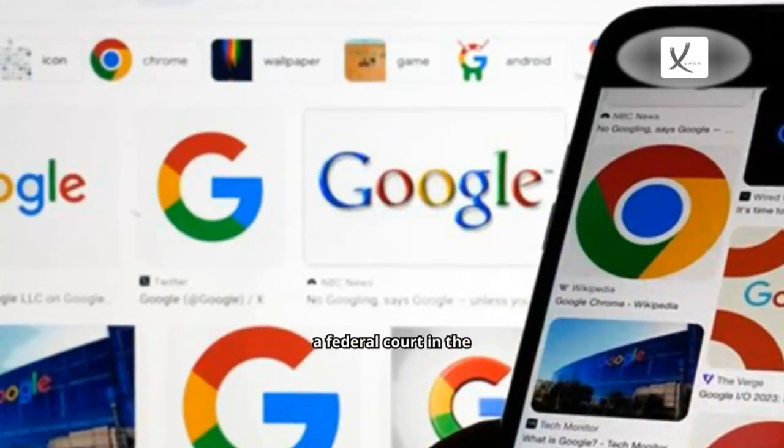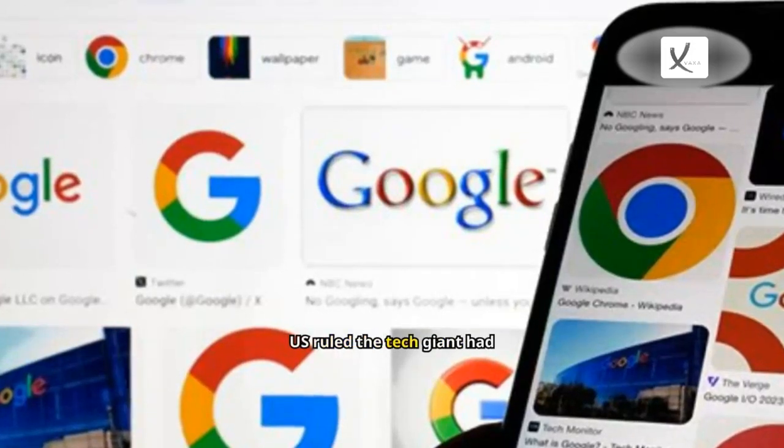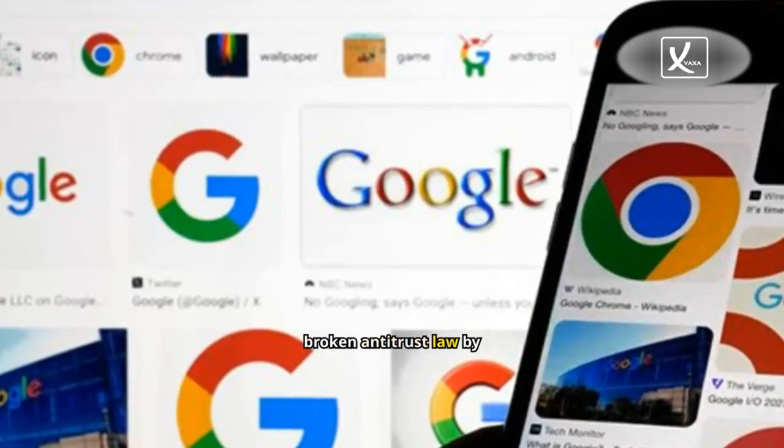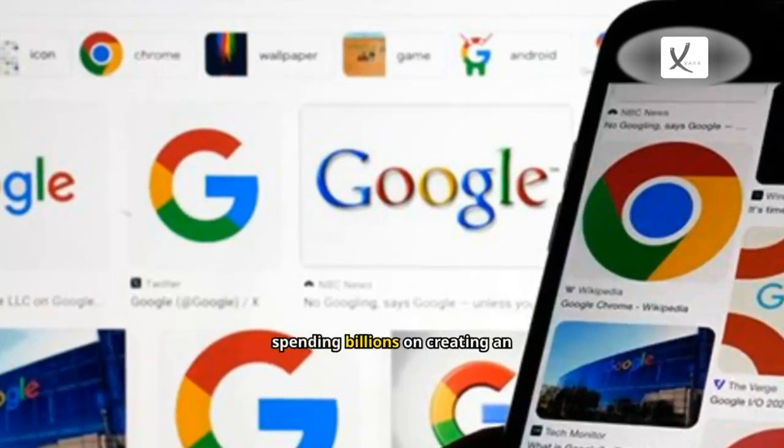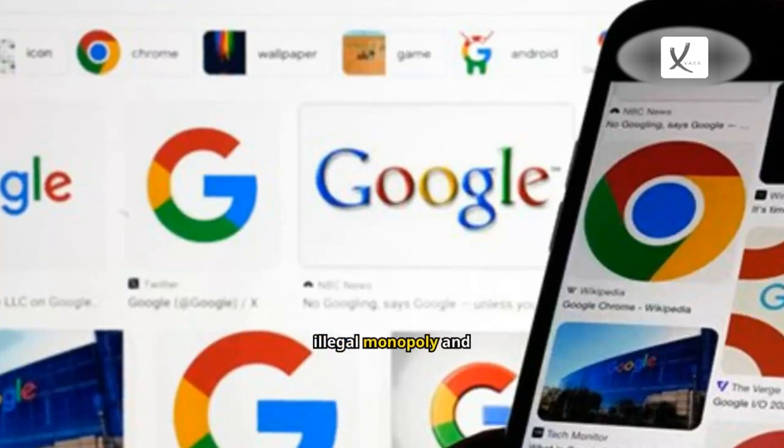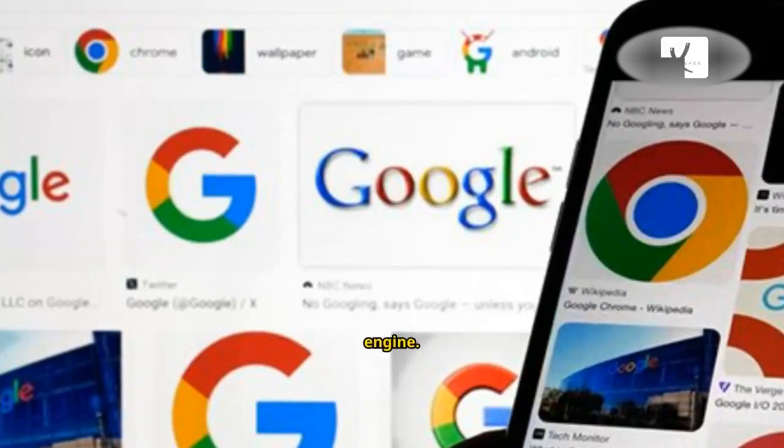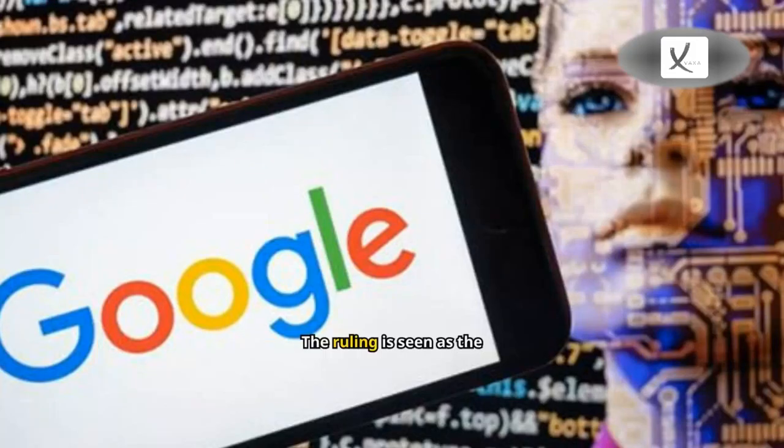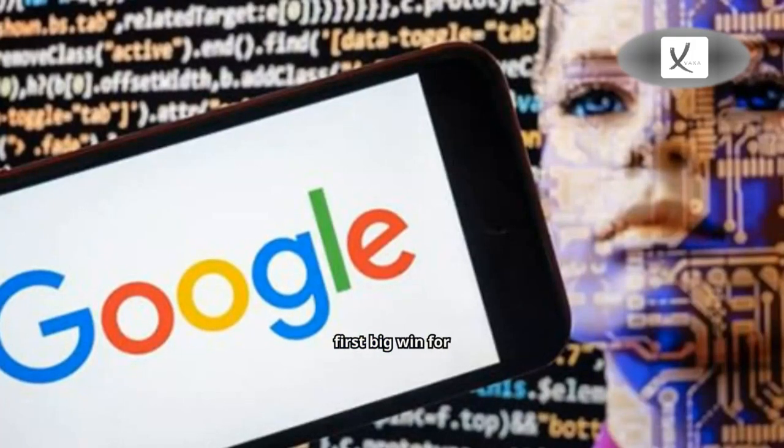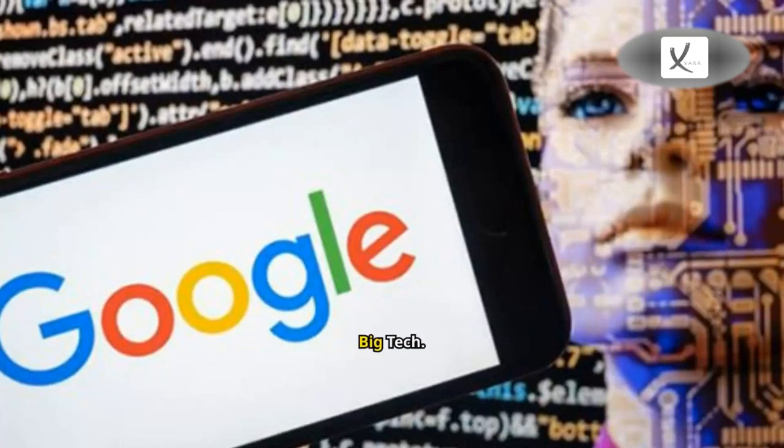Last week, a federal court in the U.S. ruled the tech giant had broken antitrust law by spending billions on creating an illegal monopoly and becoming the world's default search engine. The ruling is seen as the first big win for authorities taking on the dominance of big tech.